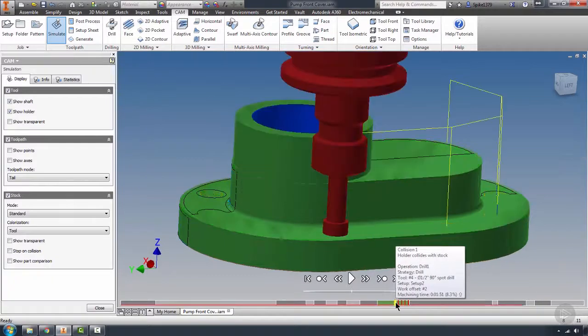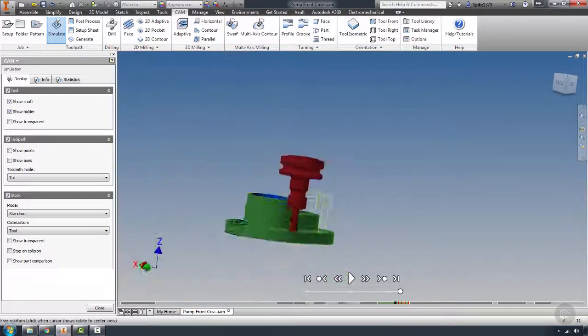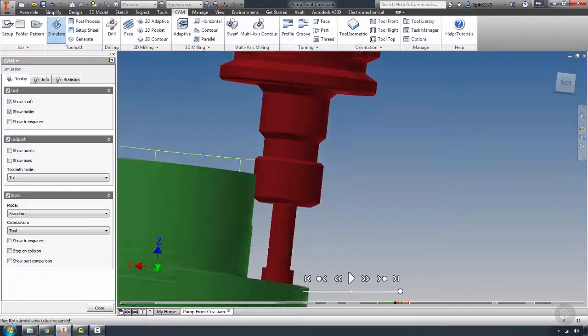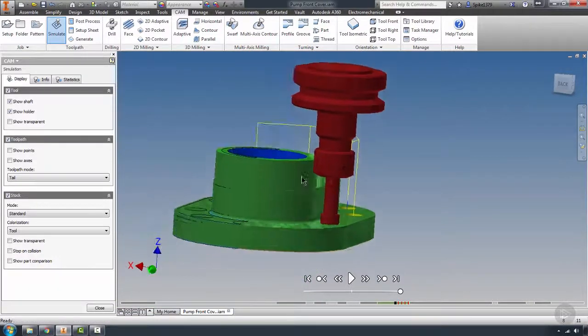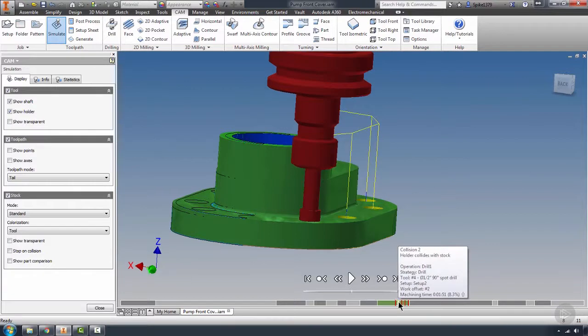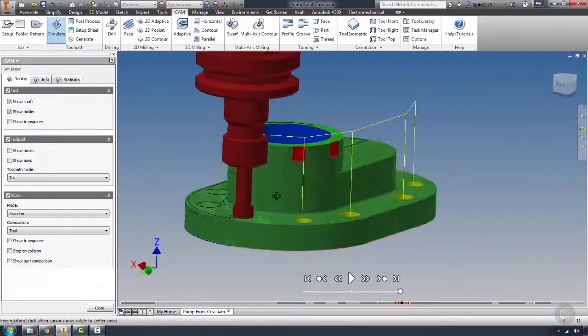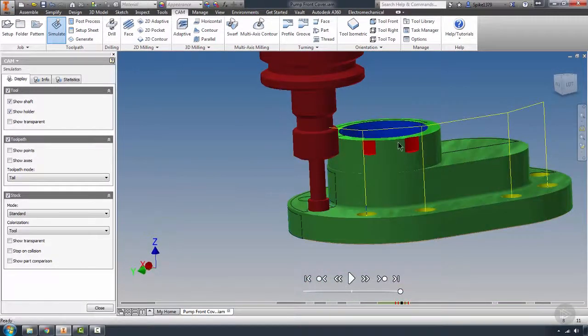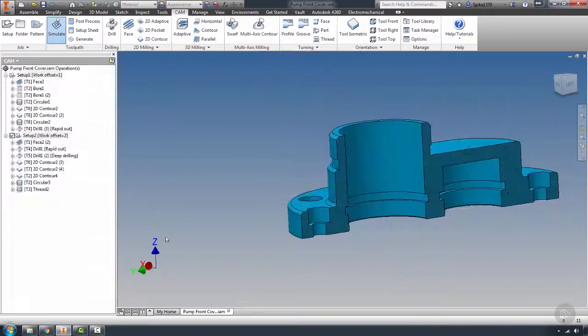It looks like I may be colliding with the holder on the spot drill itself. What I can do in that instance is go ahead and push that spot drill out of the holder and take care of that issue.